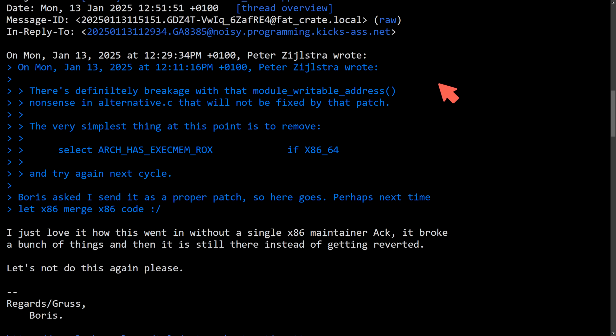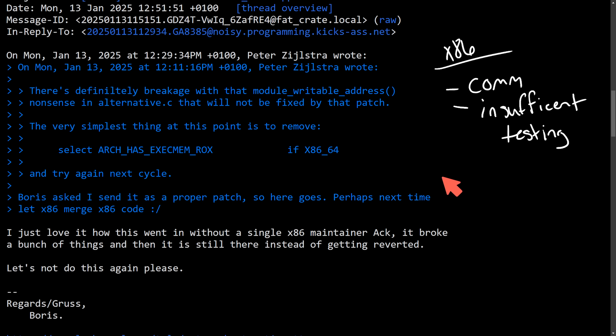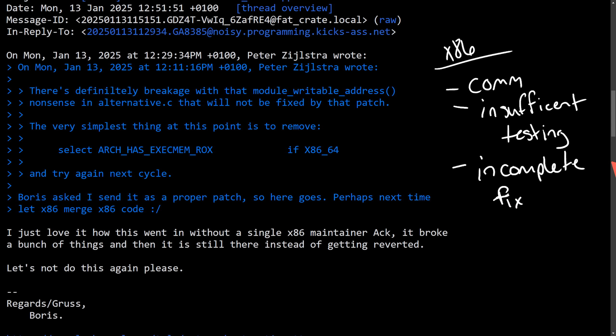Basically in the collaboration process when it comes to Linux, the x86 maintainers weren't involved in the fullest. So there was a breakdown in communication. Second, there was insufficient testing on the patch and proposal and it was an incomplete fix.